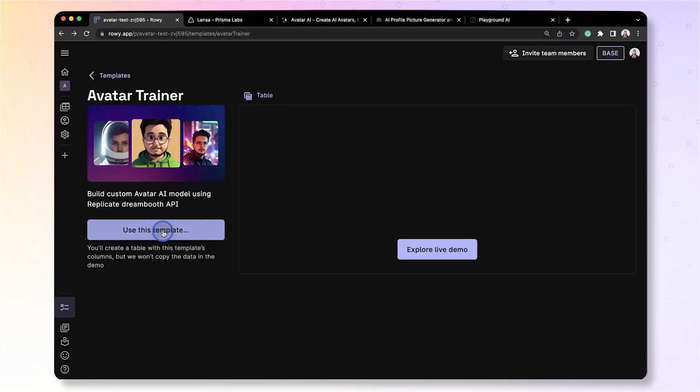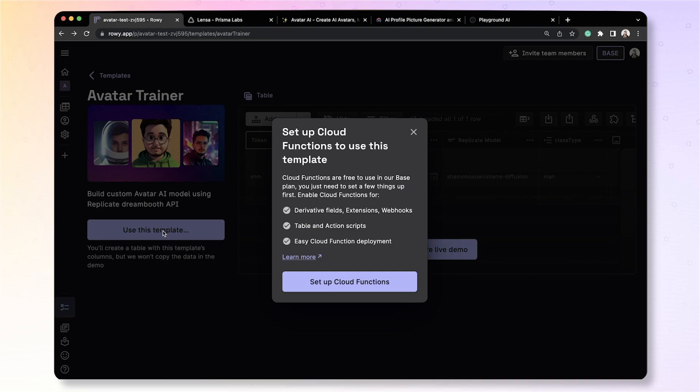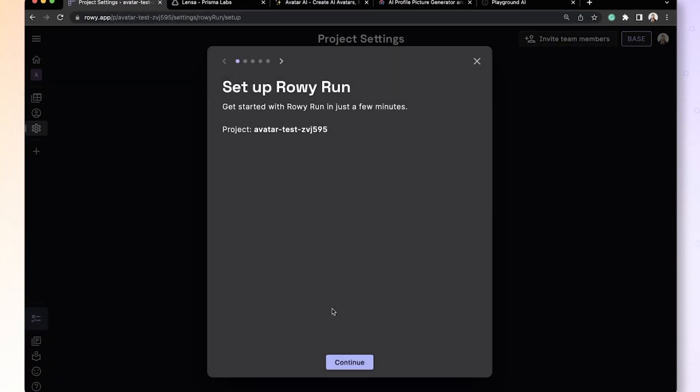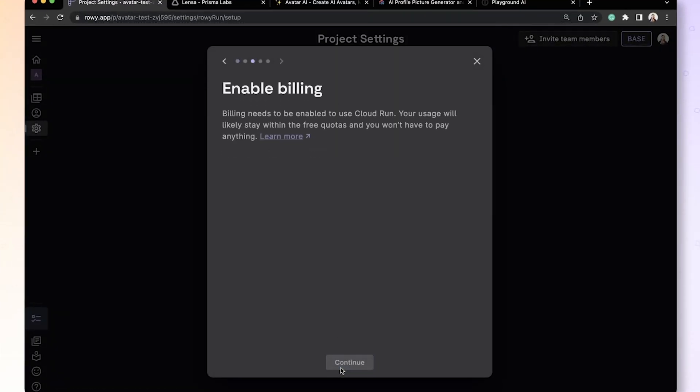When you click use this template, if you have not already set up cloud functions, this will ask you to set that up. What cloud functions does is allows you ability to build more powerful apps with backend functionality. All that you need to do is follow a bunch of step-by-step instructions to get this set up.